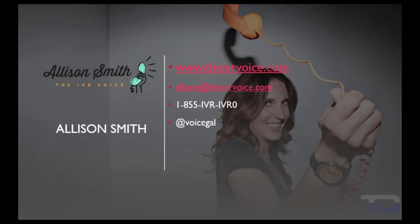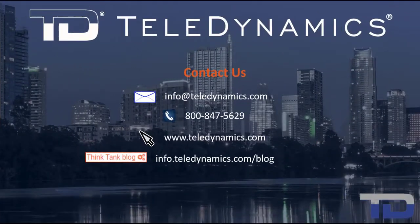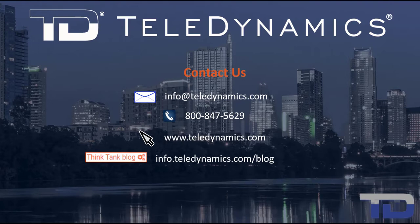If you have questions or need additional information about the topics covered in today's video, please contact your teledynamic salesperson or contact us using the information provided here.